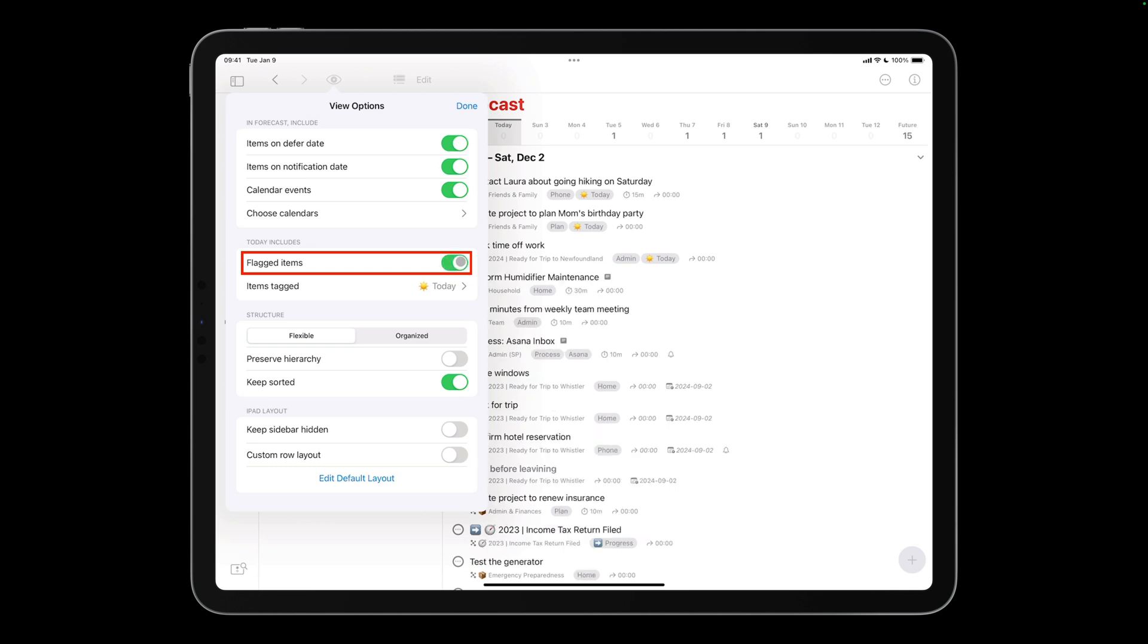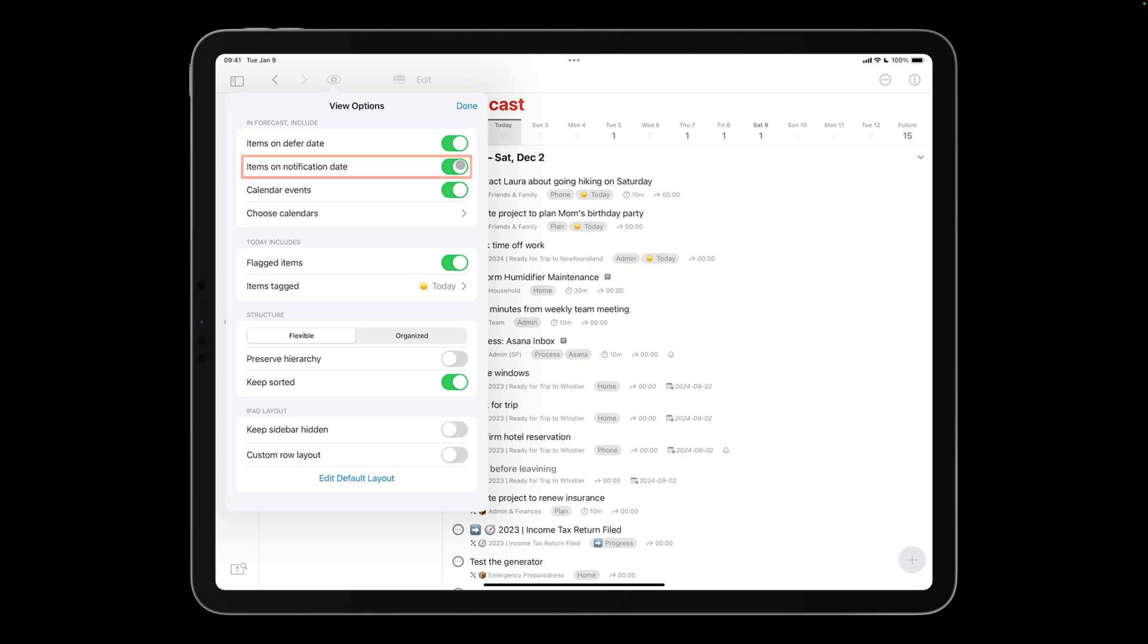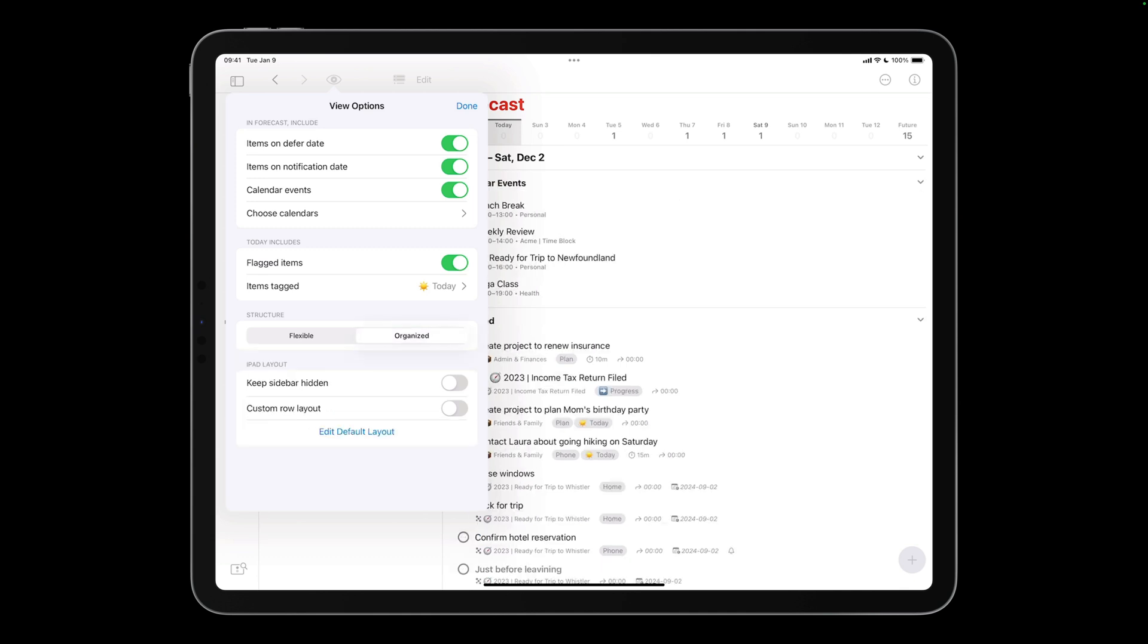If you're tempted to give something a due date to get it to appear in forecast, even though it's not actually due, consider giving it a flag instead. Just make sure you don't flag too many items at once. You can also choose to have items with a notification appear in the forecast, which can be handy for clarifying what you'll be notified about in the future. As was the case in OmniFocus 3, you can opt to have related forecast items grouped together. OmniFocus 4 groupings include calendar events, due, deferred, and scheduled notifications.